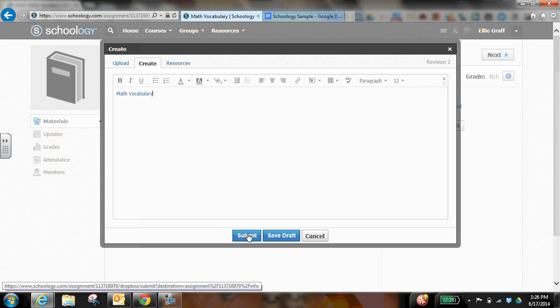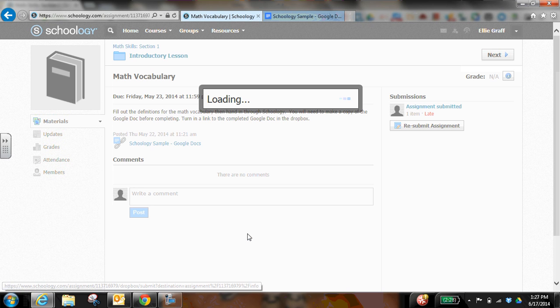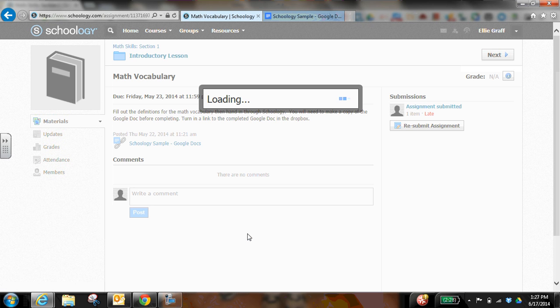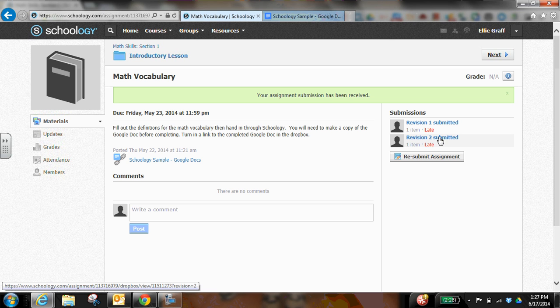And if I submit it to my teacher, now she's got that revision two has been submitted.